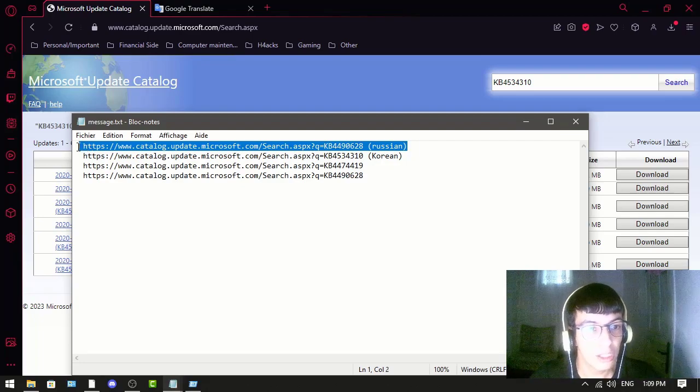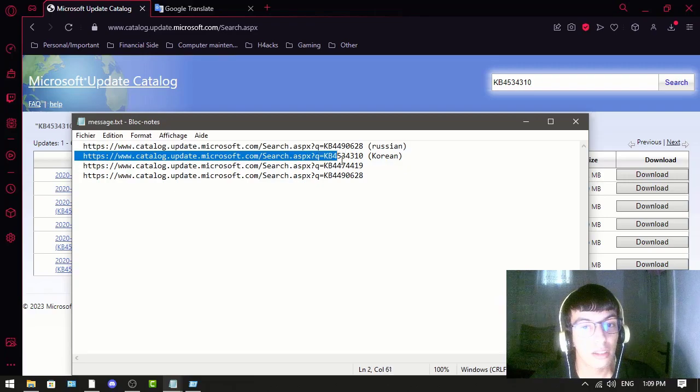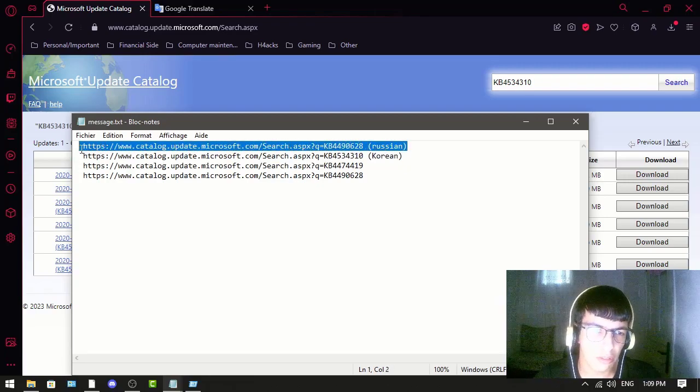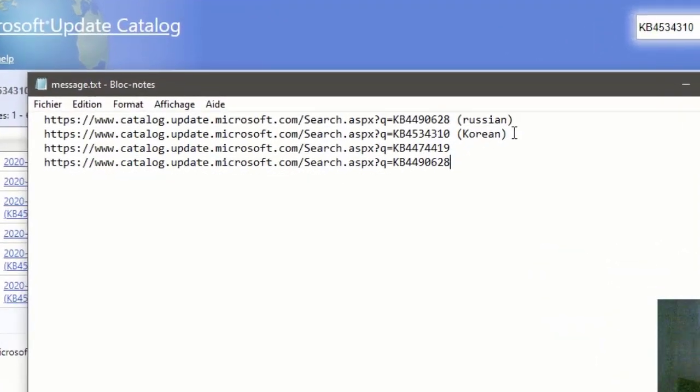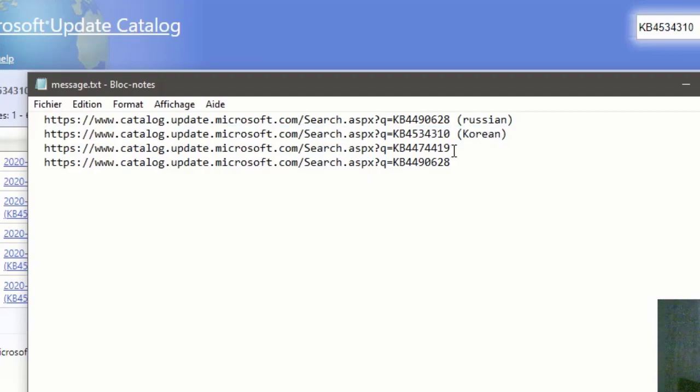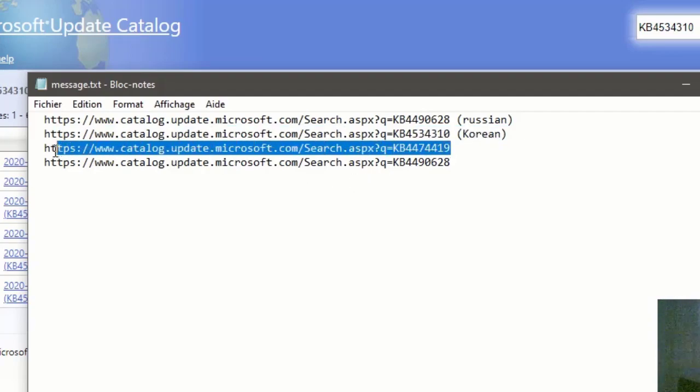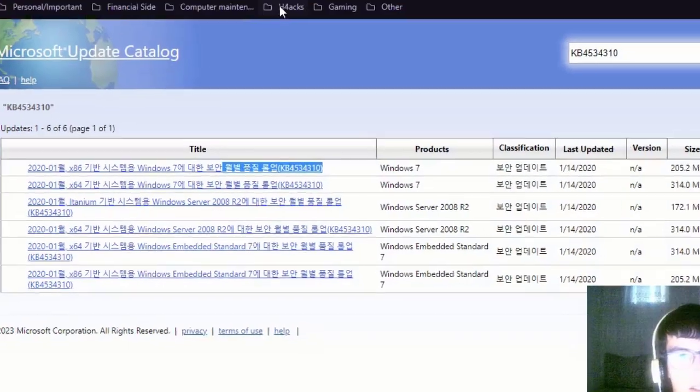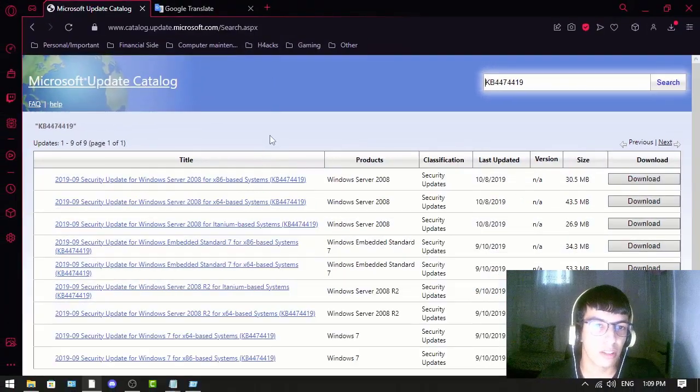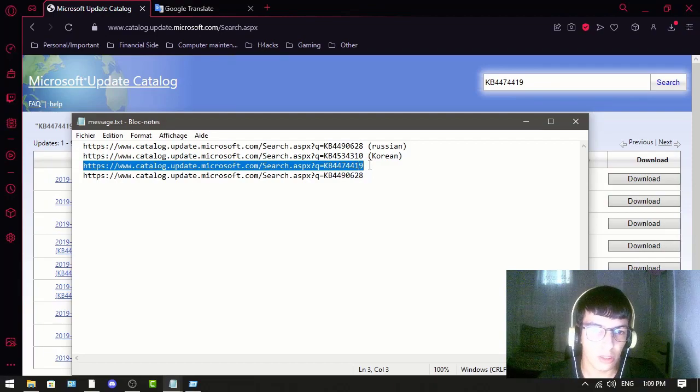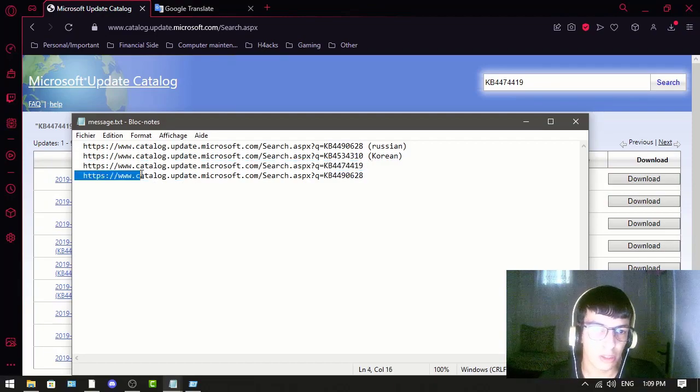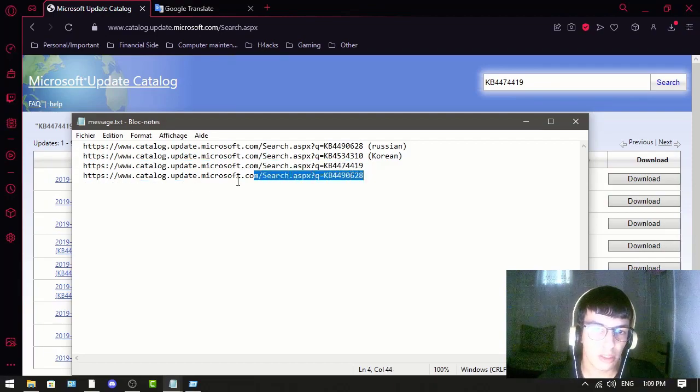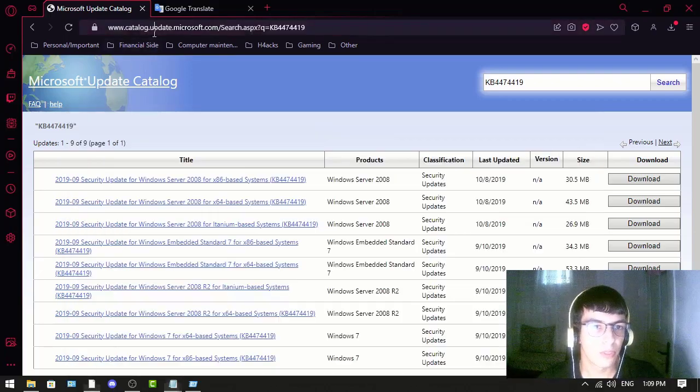This one is Korean if you have a Korean version of Windows. And this one, let's say this is the one you want to download, and also this last one.